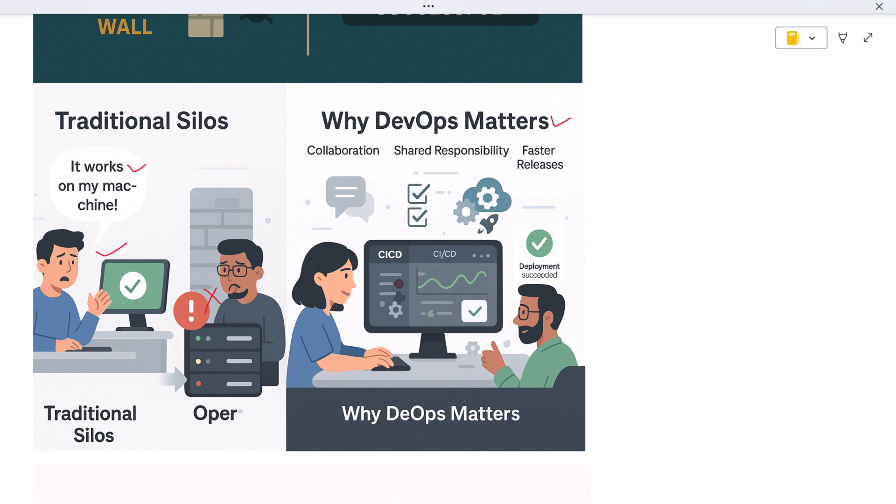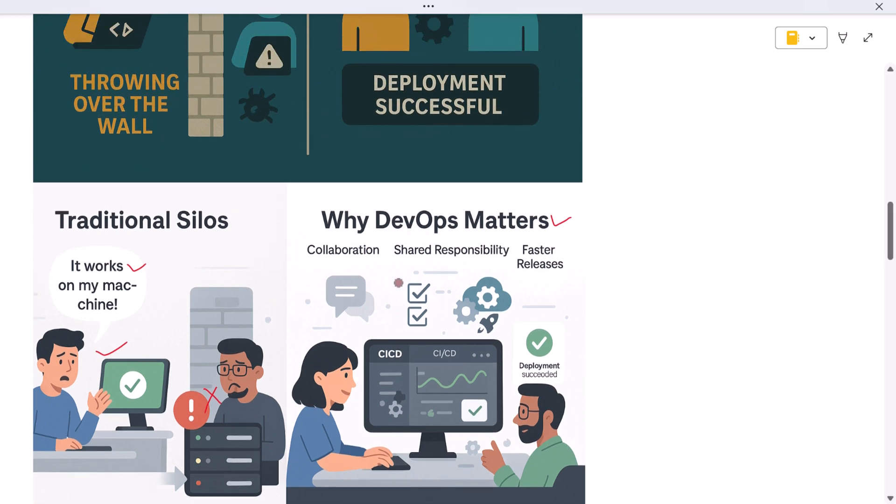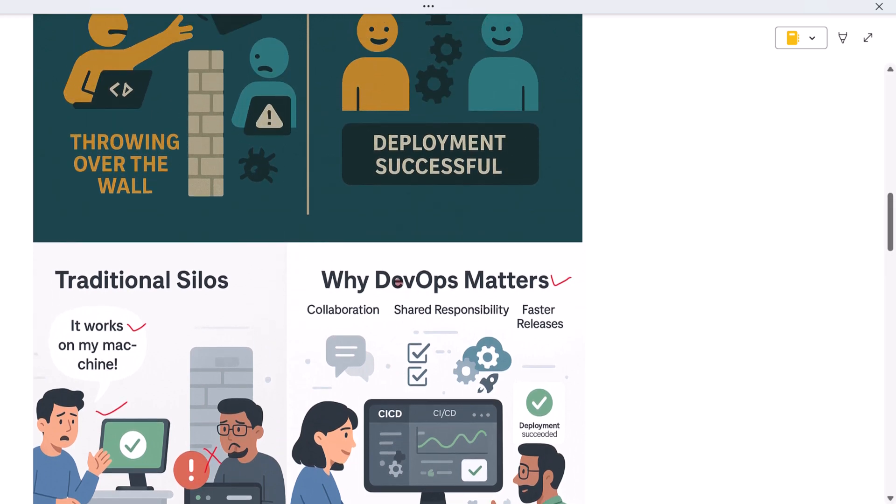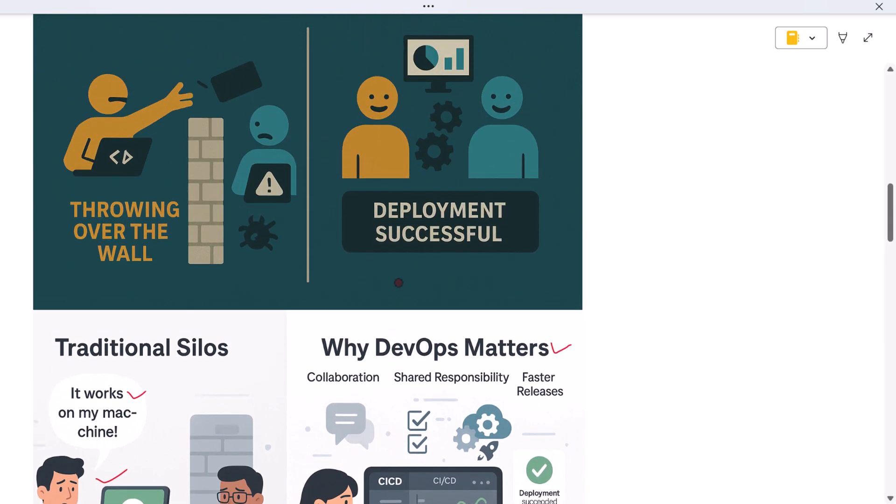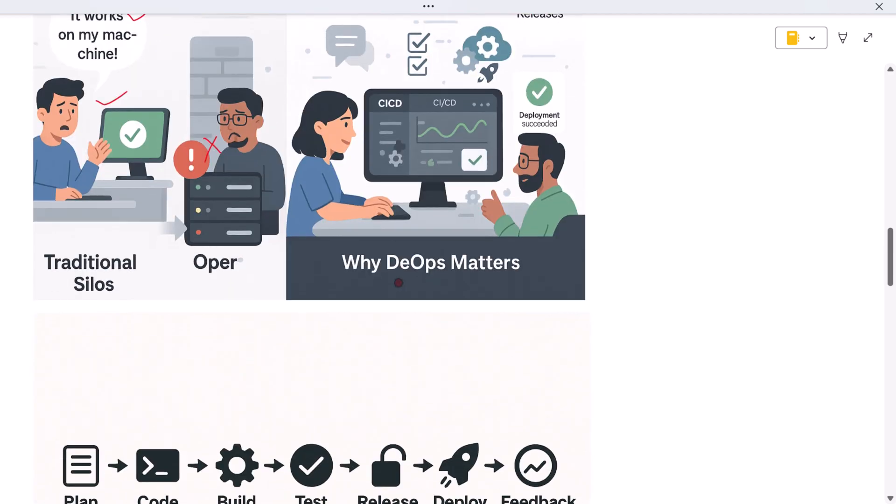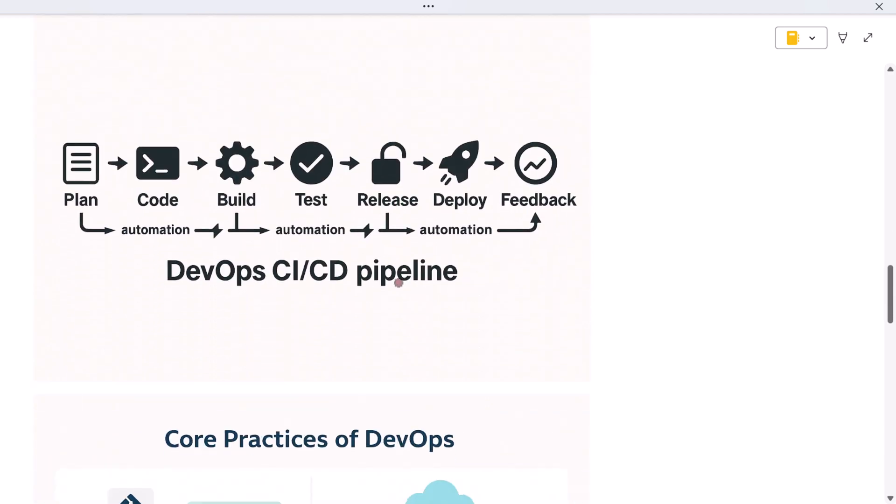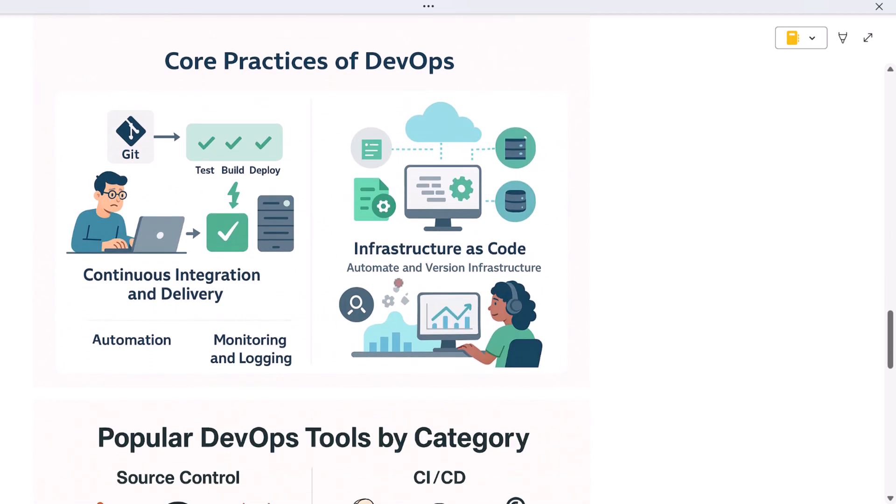DevOps relies on a few key practices to make this collaboration work. One of the most important is Continuous Integration and Continuous Delivery, or CI/CD for short. With CI, every time a developer pushes code, it's automatically tested and merged. With CD, that code is automatically deployed to production in small, safe steps.